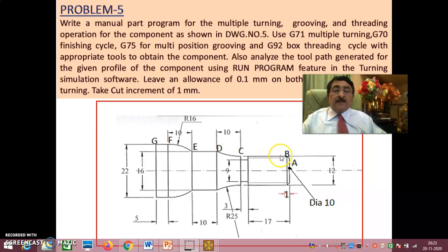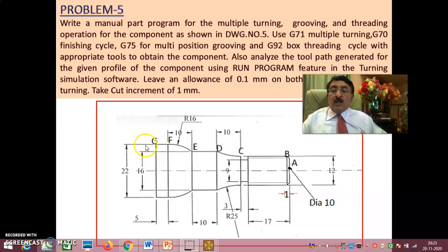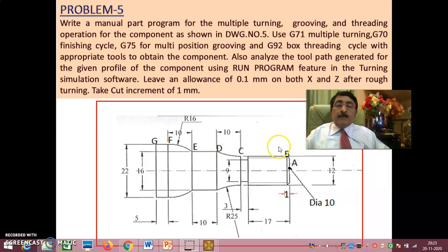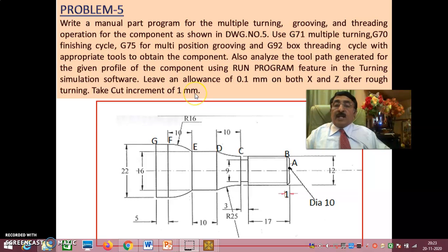That means after roughing, 0.1 mm will be retained on diameter, so it will be 12.2 instead of 12. Similarly, if it is 22, it will be 22.2. That 0.1 mm will be removed during finishing. If the Z distance is 20, after rough turning it will be 19.9, and 0.1 mm will be removed during finishing. The depth of cut for rough turning is 1 mm.